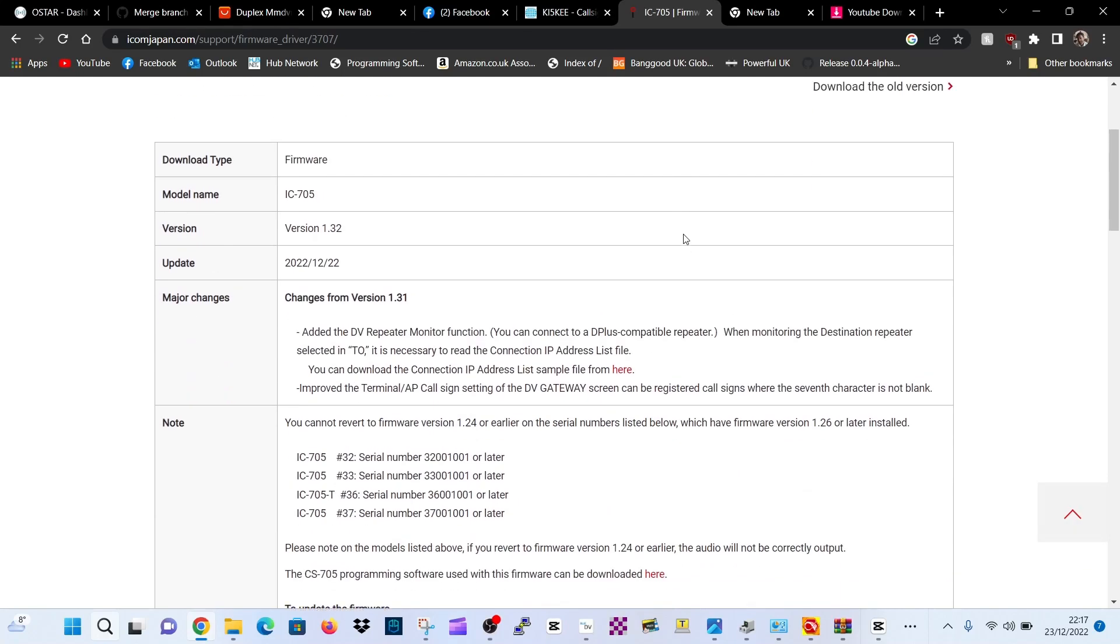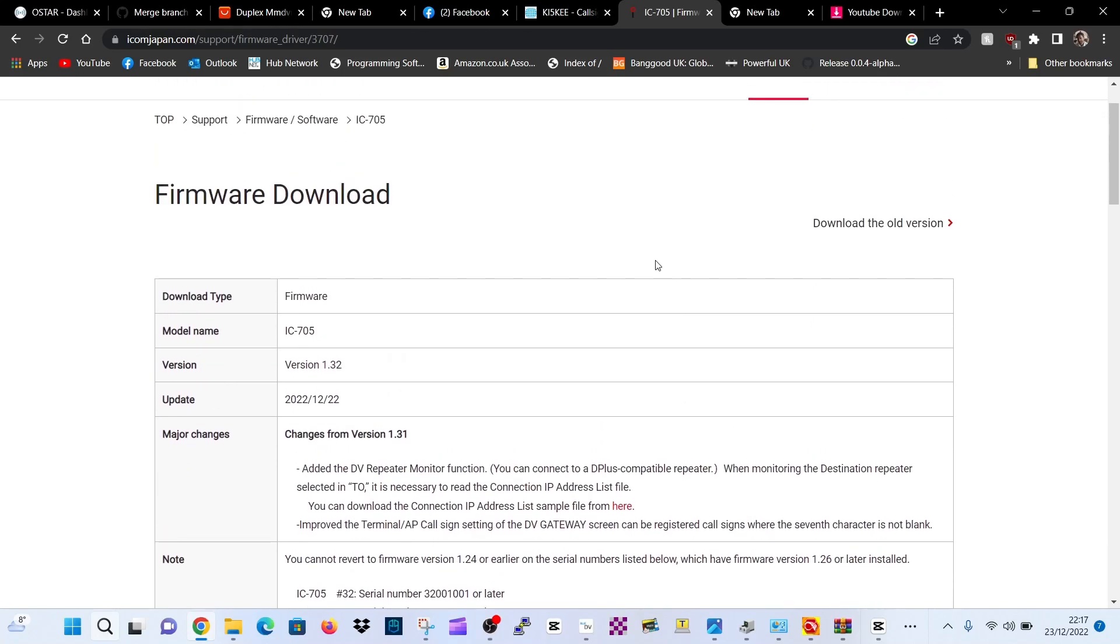MZero FXB, welcome to my channel. ICOM 705, new firmware version 1.32.